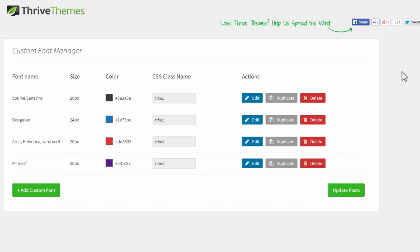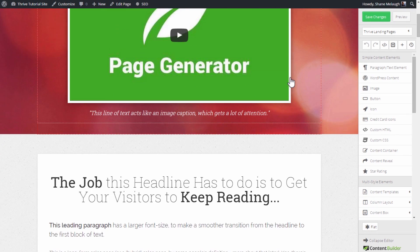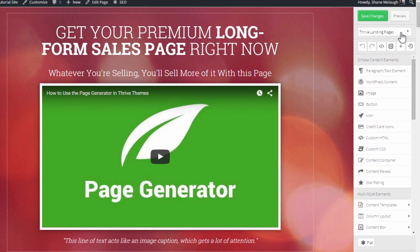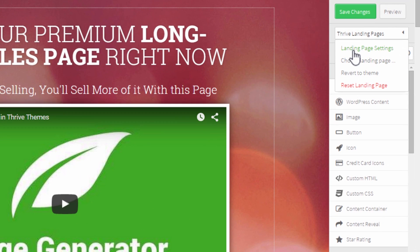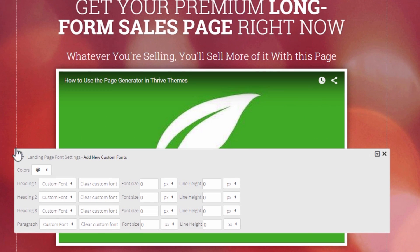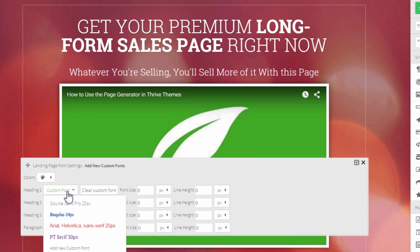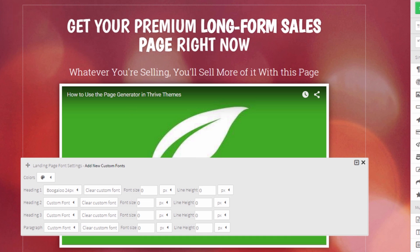This has been around for a while, and you've been able to use custom fonts in themes and in landing pages, but not quite like this. Here we have a landing page loaded. What I can do now is go to Thrive Landing Pages and Landing Page Settings. A new option here is Landing Page Fonts. When I click this, I get this dialog where I can make some changes to different parts of the page.